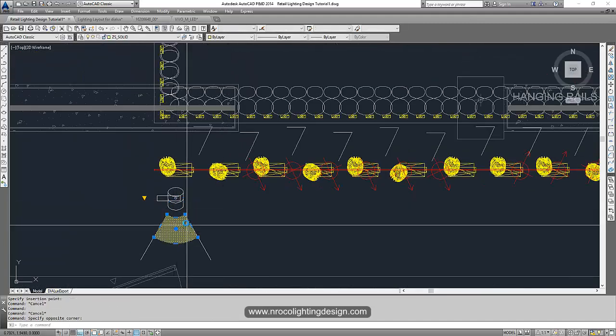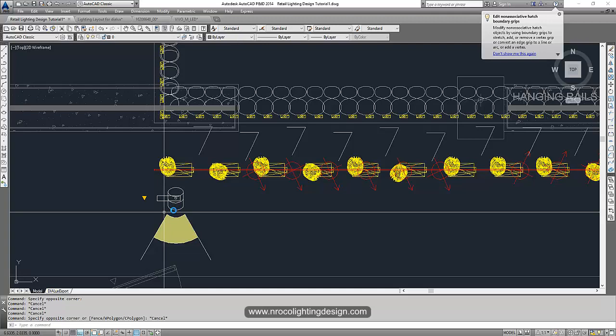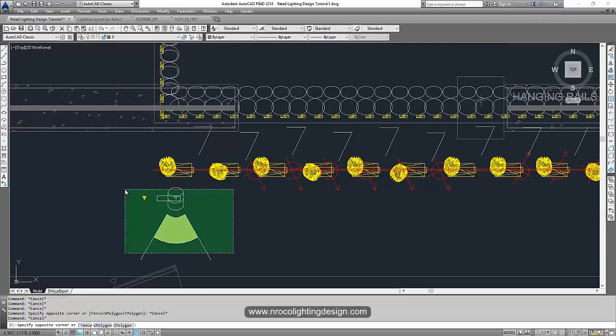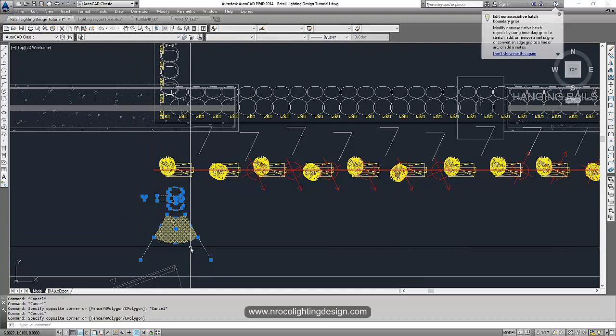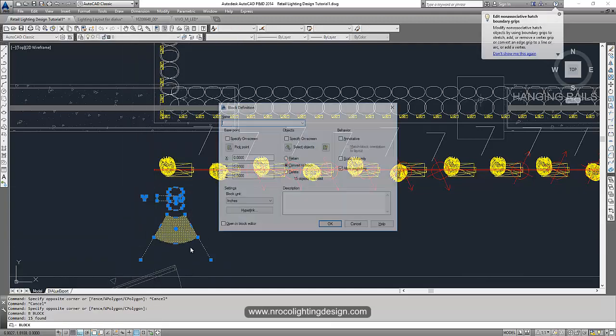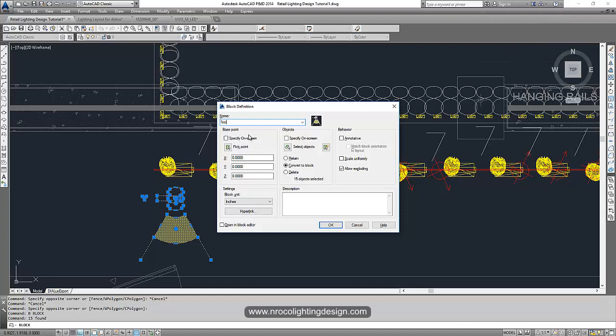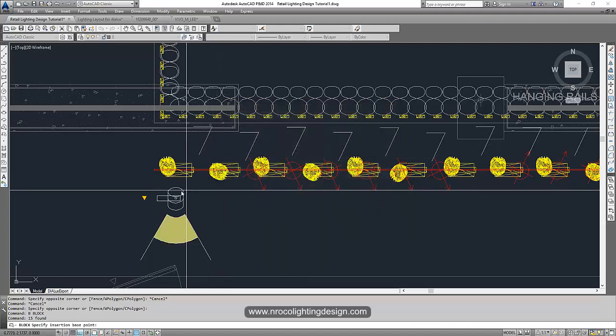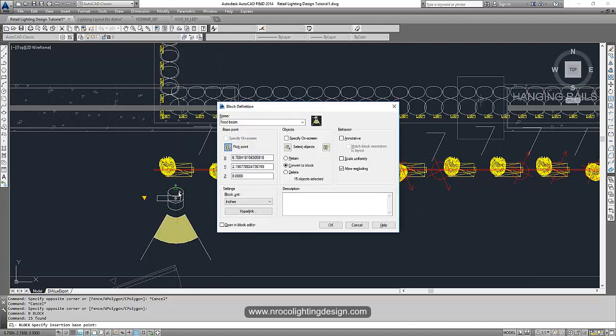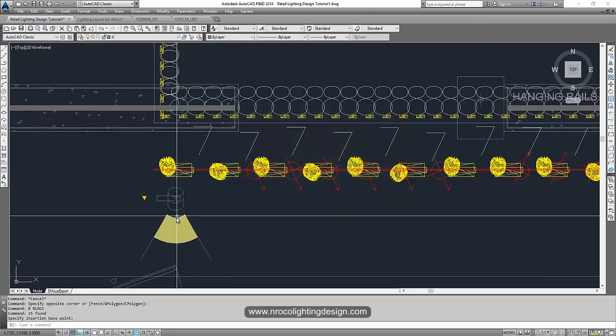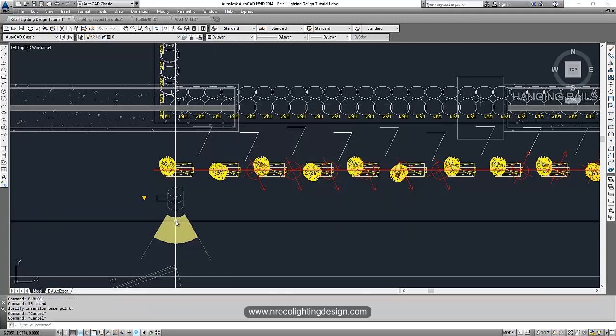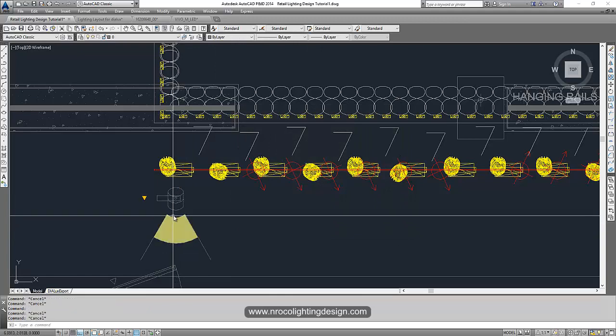And then we can make this one also as a block. Select this one. Type B. And then say this is flat beam. And then specify the peak point. Specify here. And then okay. Now we have the flat beam.